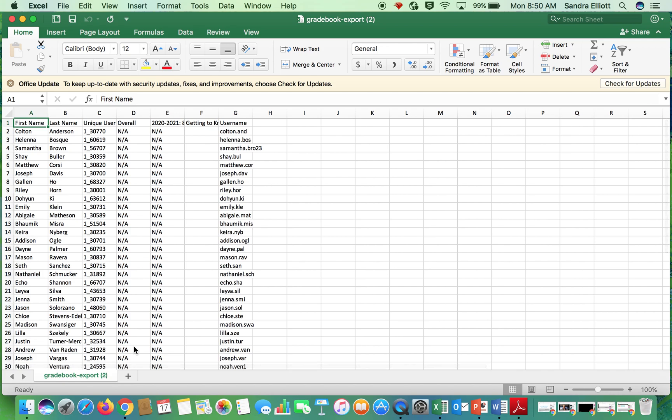And voila, there it is. So you can save it to your desktop or just print it from here, as easy as that.